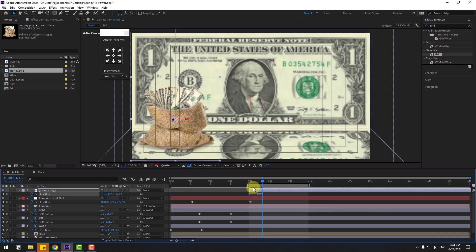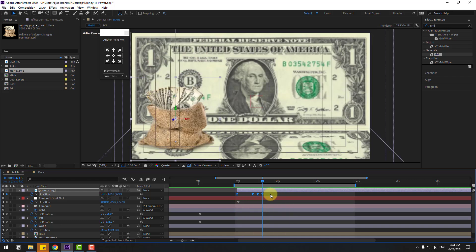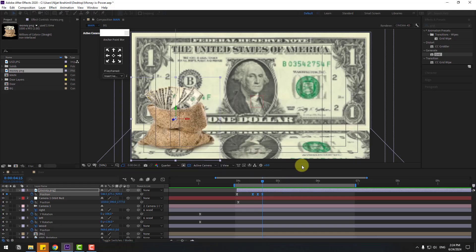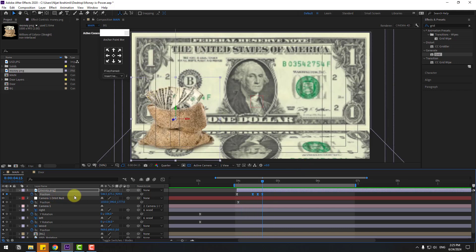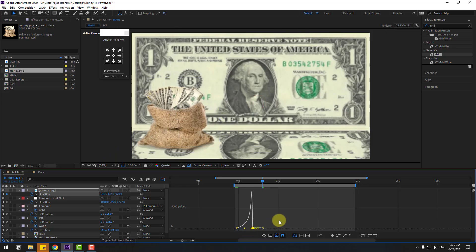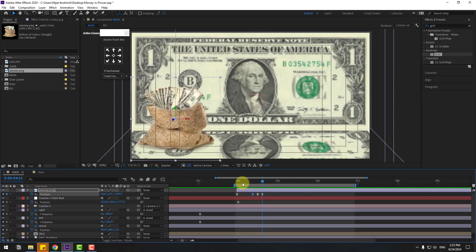Preview the work area. We have a problem with the last keyframes — select the last two keyframes, right-click, Keyframe Interpolation, change to Linear, and click OK. Preview again — that's good. For more natural falling animation, go to the Graph Editor, select the first keyframe graph handle and move it right, and do the same for the other graph handle. This looks more realistic.